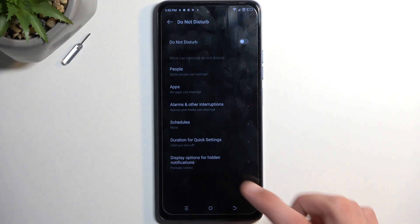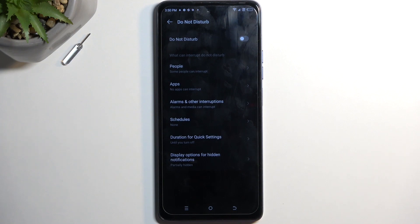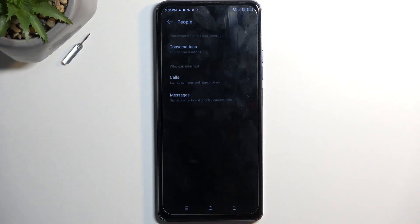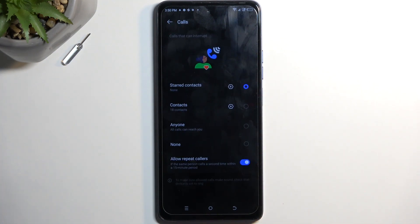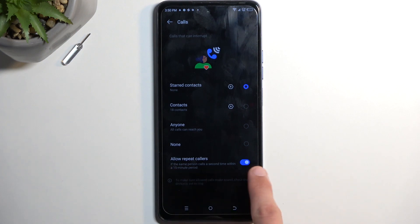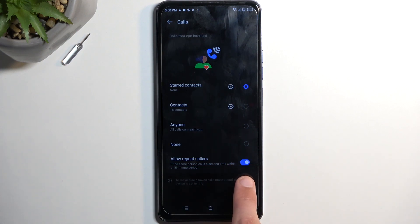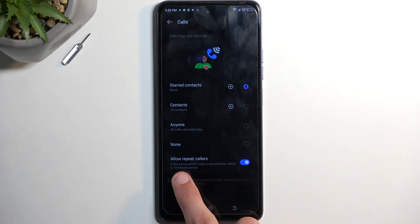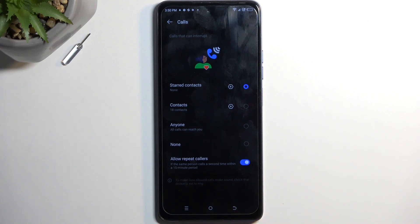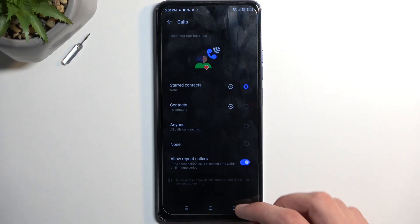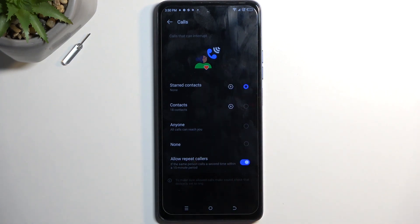I'm going to touch upon only the more important options — at least the ones I find more important — which will be number one: People. Here you can select who can call you or message you, and you have a choice between anyone, contacts, favorites, or no one. There's an additional setting for calls: allow repeated callers, so if someone calls you twice within a 15-minute period they will bypass whatever you have selected.